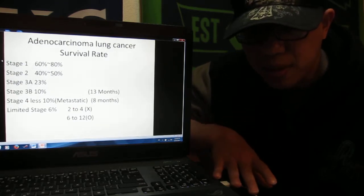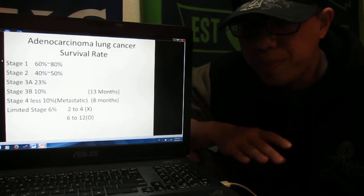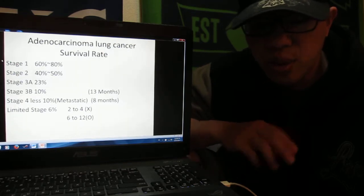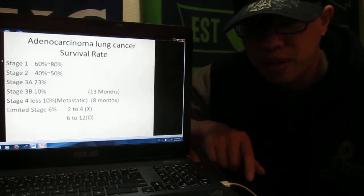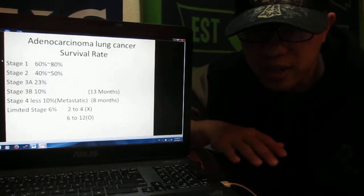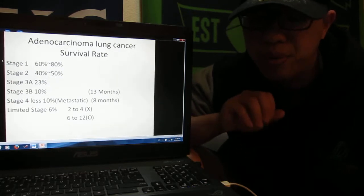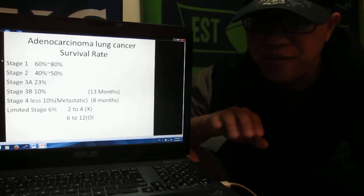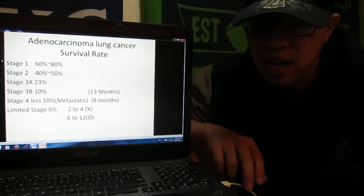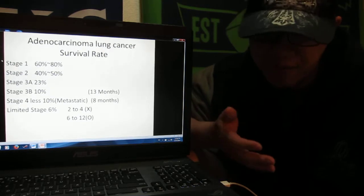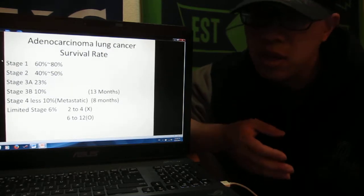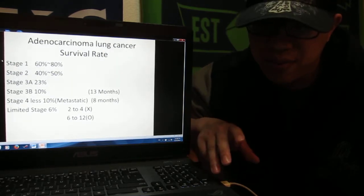Stage three beginning, you have only 23% that you can survive over five years. But after stage three beginning, stage 3B, you can only have 10% that you can survive over five years, and maybe the doctor will tell you that you have only about 13 months of life.